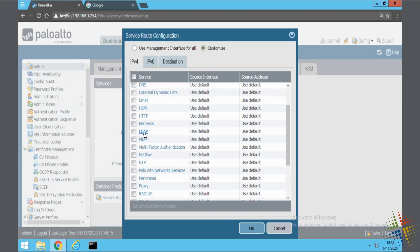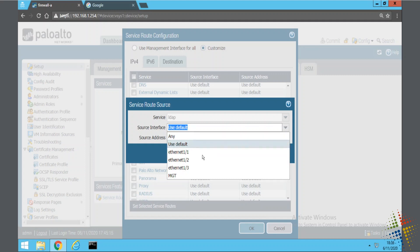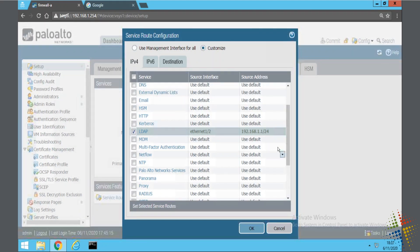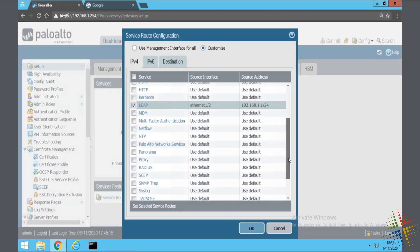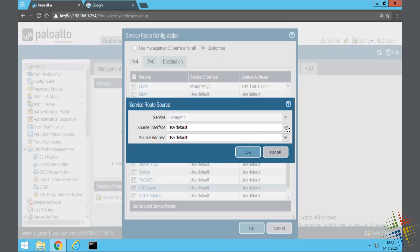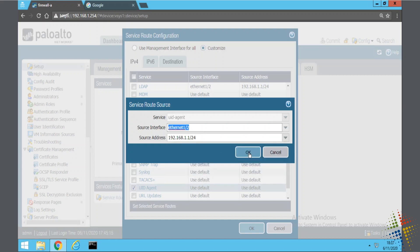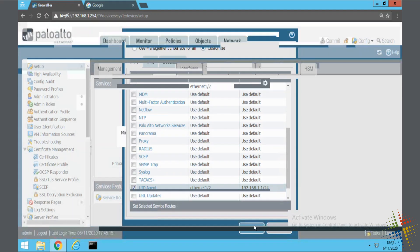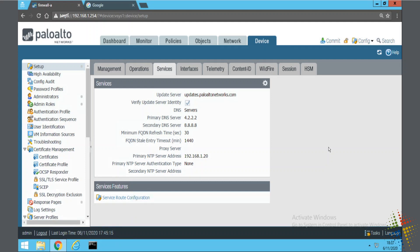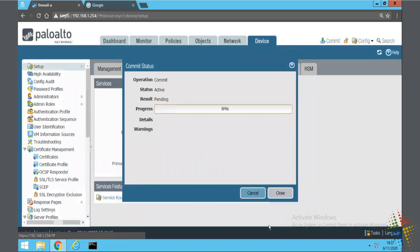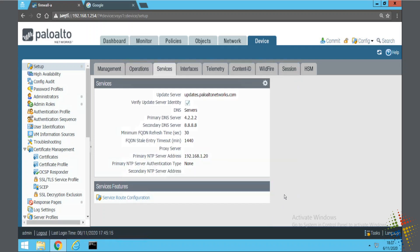So I'm going to specify LDAP. I want to change the source interface from the default down to Ethernet 1 dash 2. And I can see the IP address associated with it. And then I also want to change the UID agent right down here again to Ethernet 1 slash 2. So now that everything will be going out that interface, let me actually commit that just to confirm that all the traffic going through that interface is working.